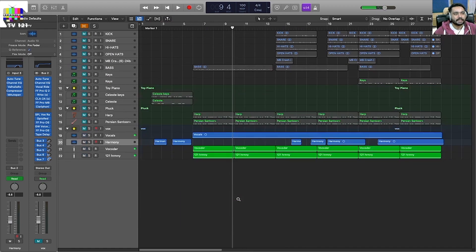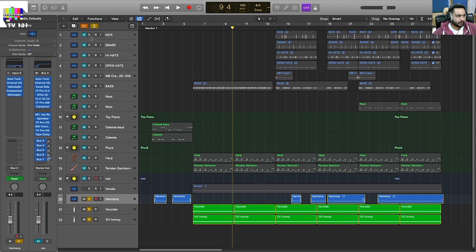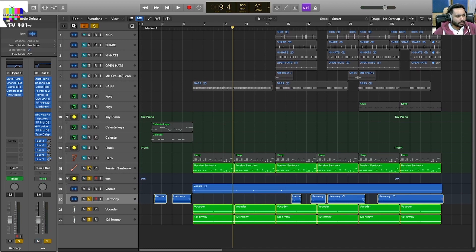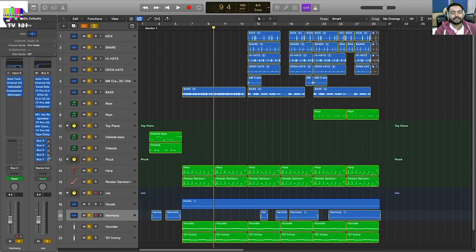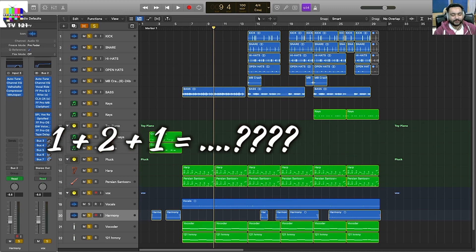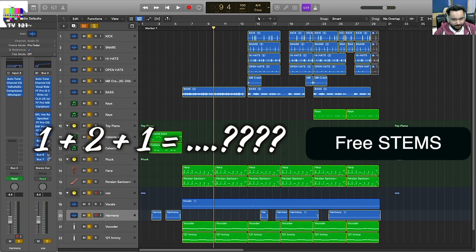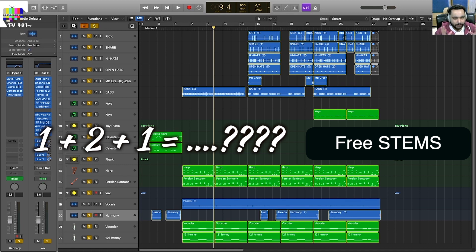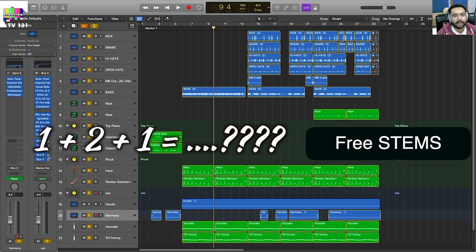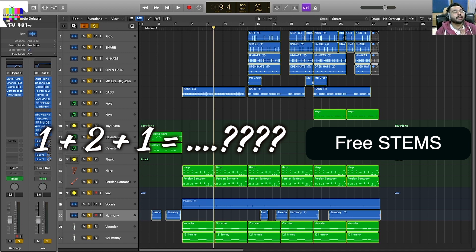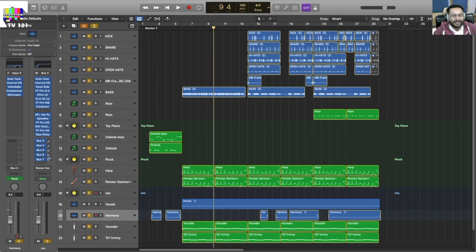And with this our song is complete. Now I have a question where all the samples are going to get you. It's free. So the question is, if you add one, two and one...